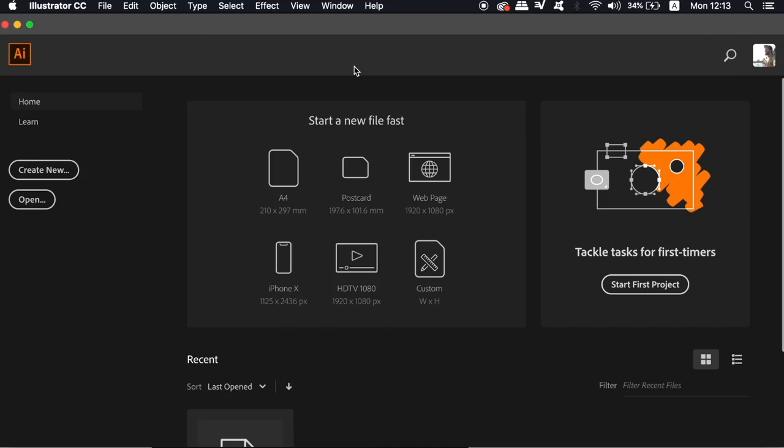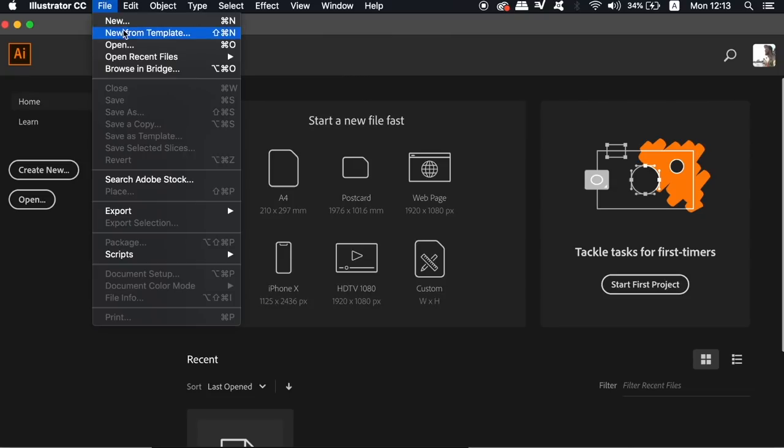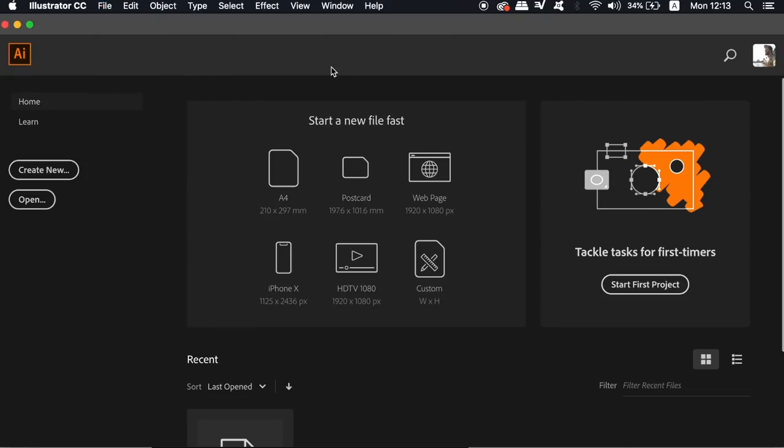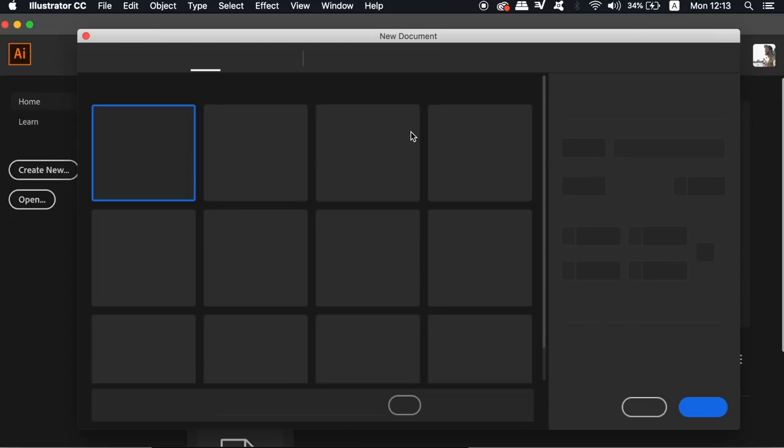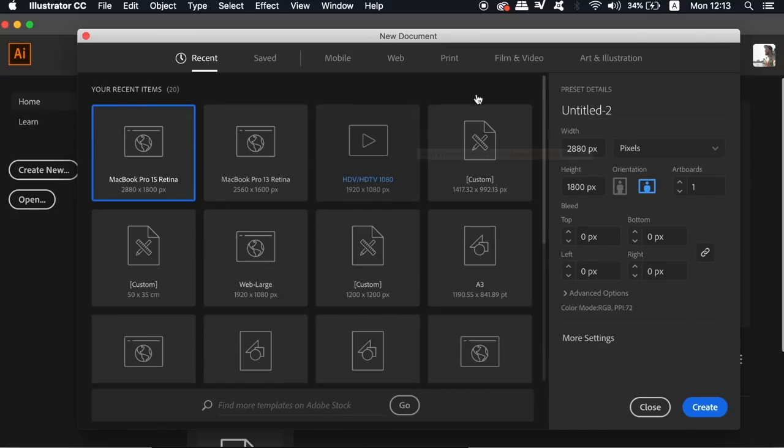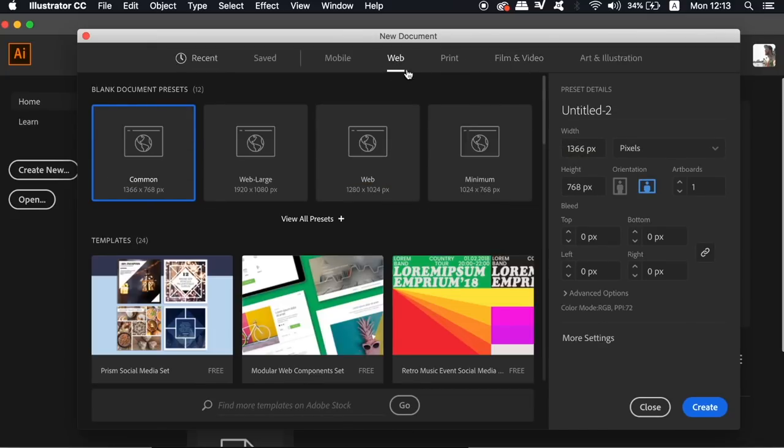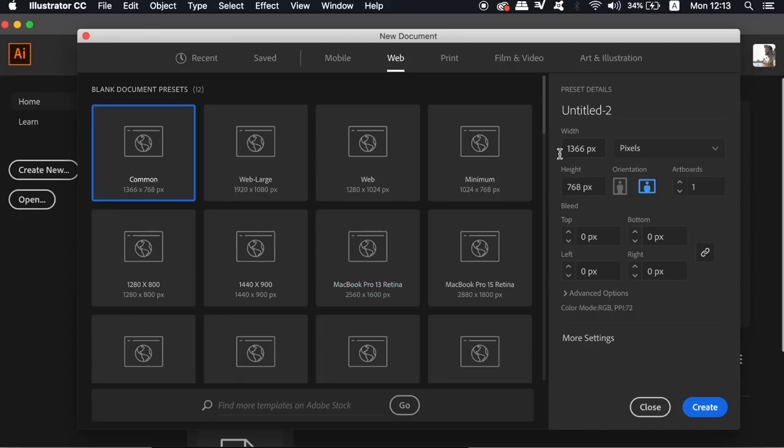The very first thing that we need to do for our futuristic neon vector design is to have a document and today we're going to be working in an RGB format which is perfect for web and screen based graphics. Now we want to use RGB because the blur effects render a lot better on RGB document.